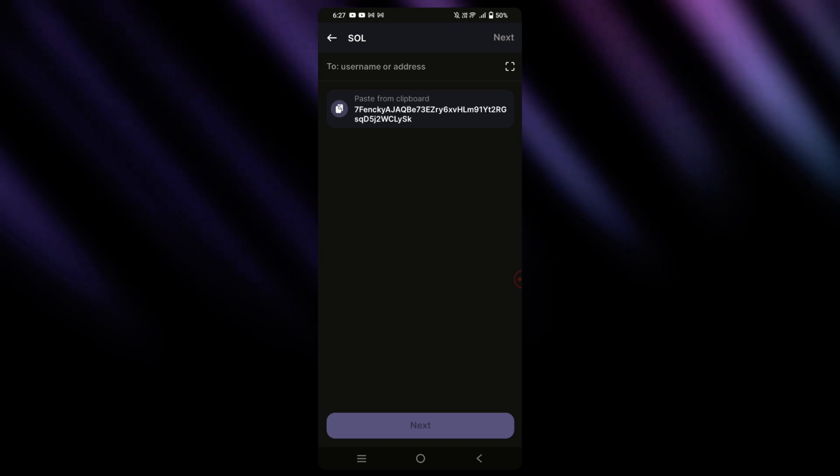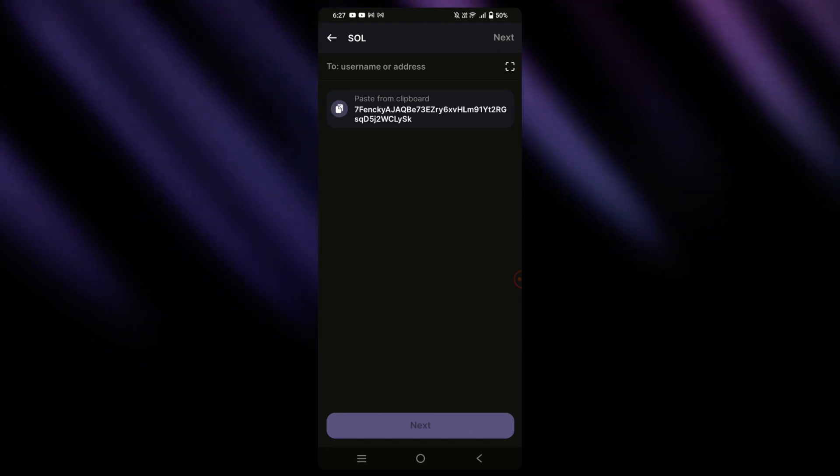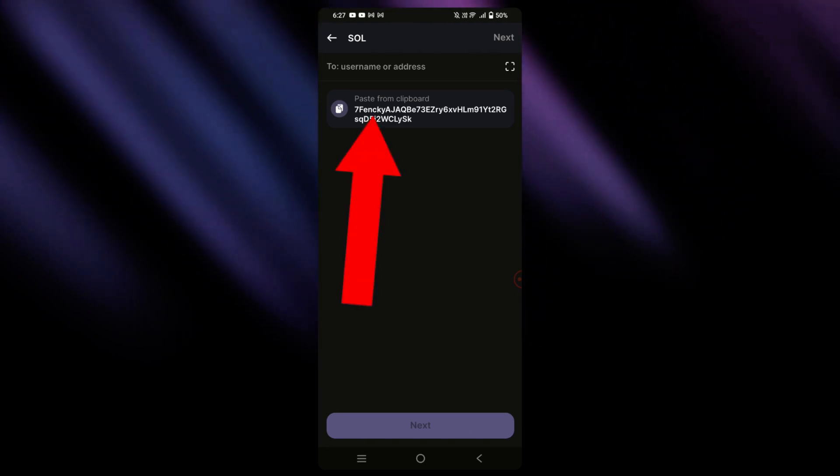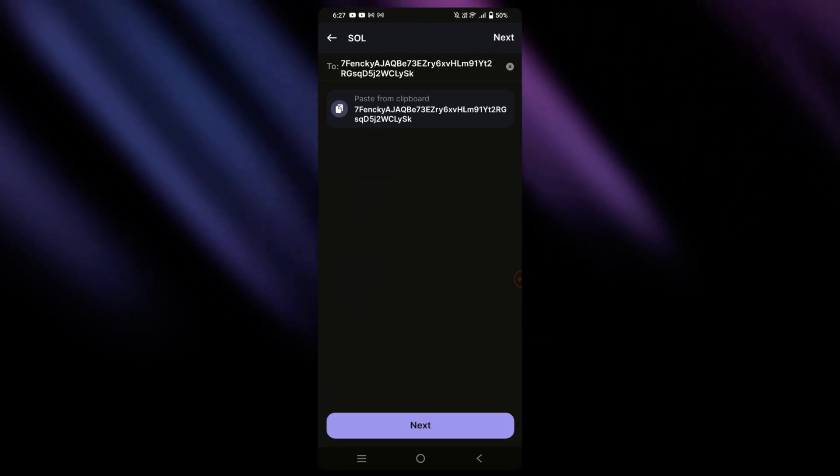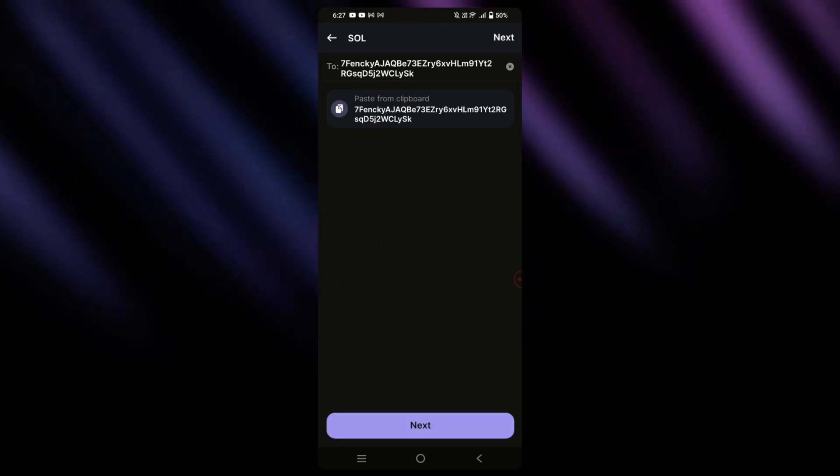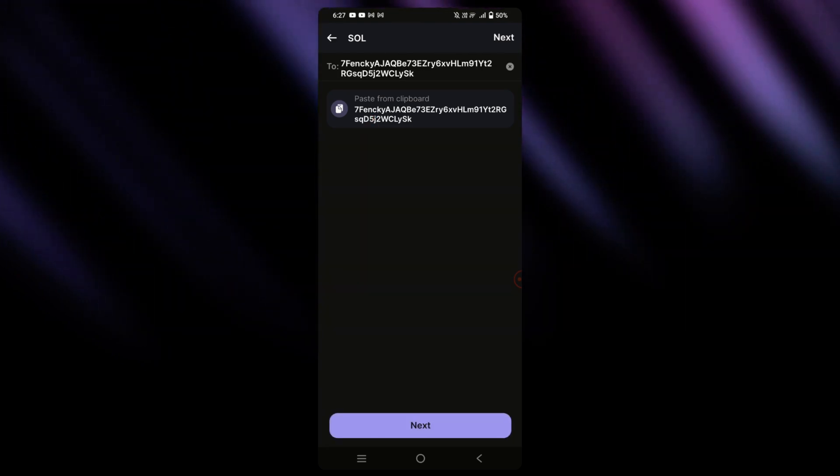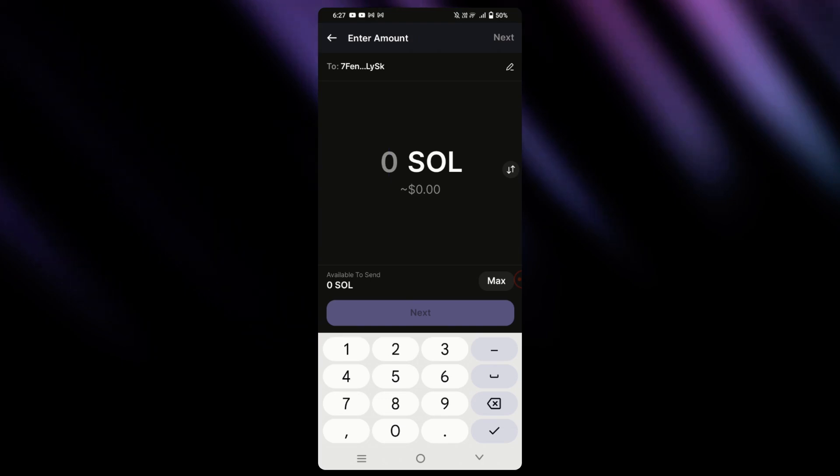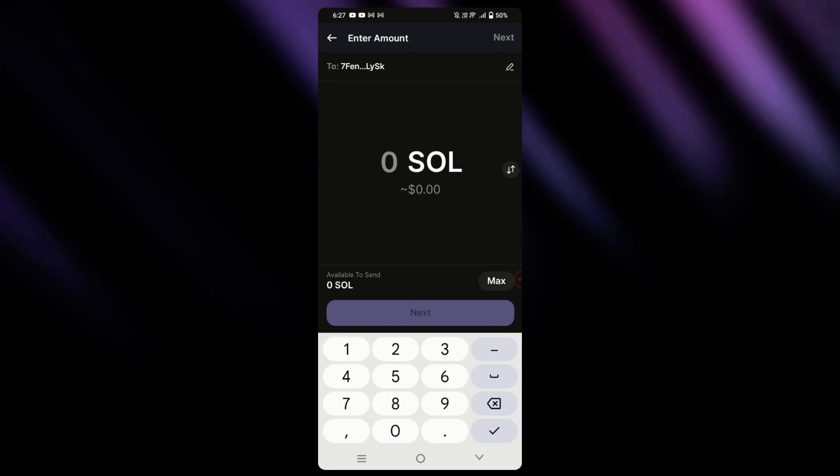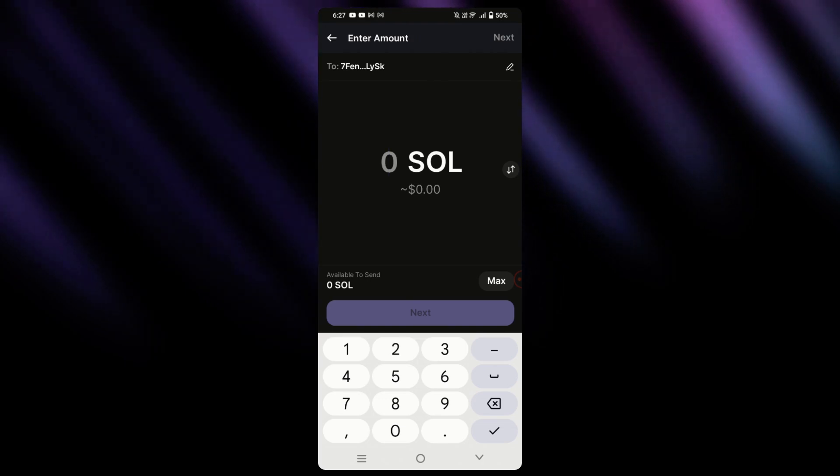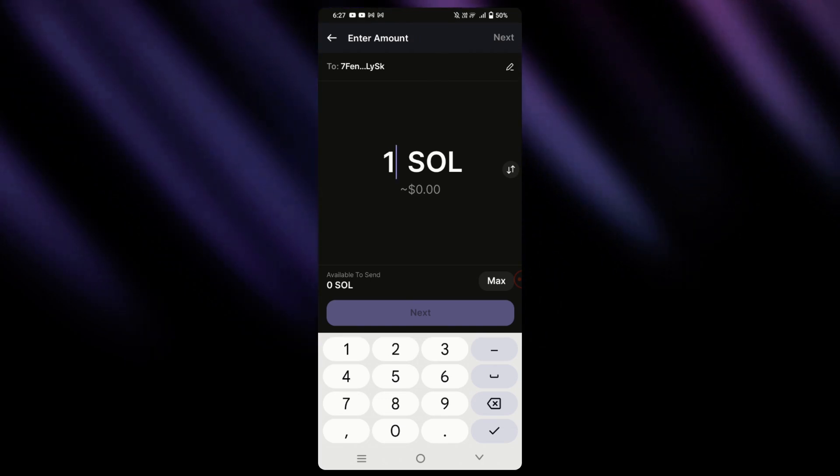Conveniently from here, we can even easy paste the address. Once that's done, simply tap on next, and then enter the amount of USDT that you would be sending.